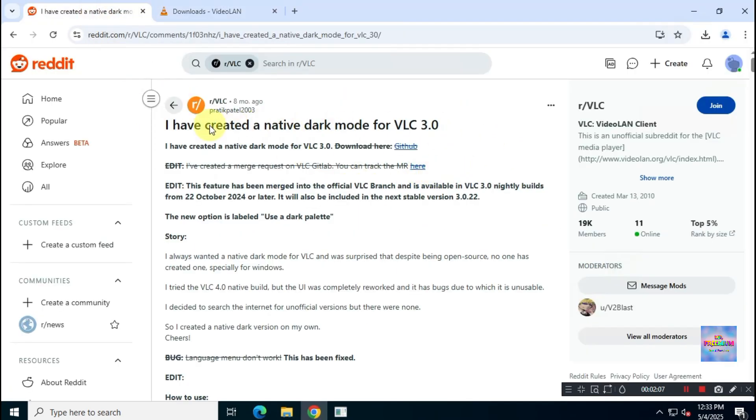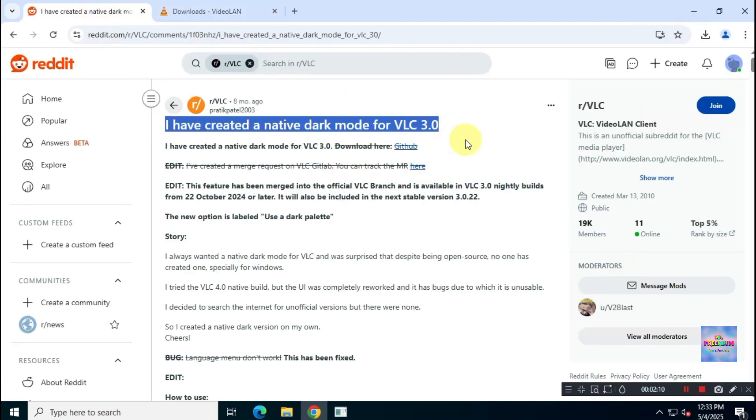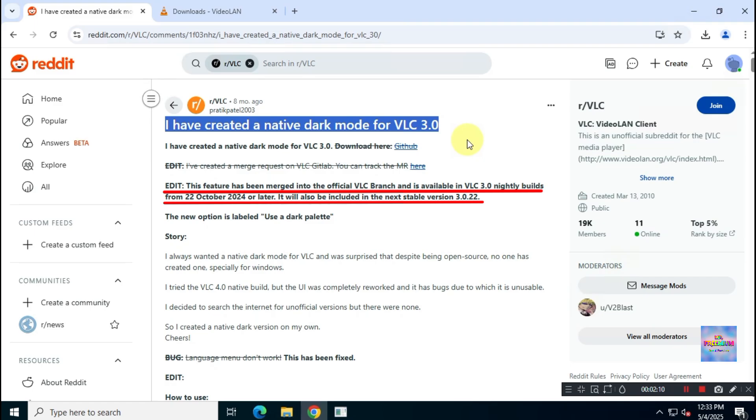The post is from the developer who created this native dark mode feature for VLC Media Player. This dark mode feature has already been merged into the official VLC Media Player on GitLab and will be available in the upcoming 3.0.22 update.